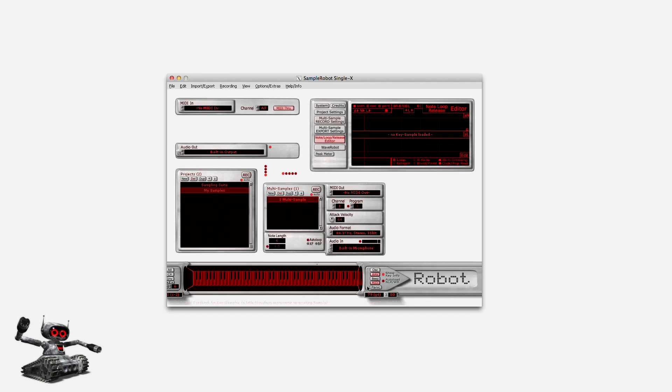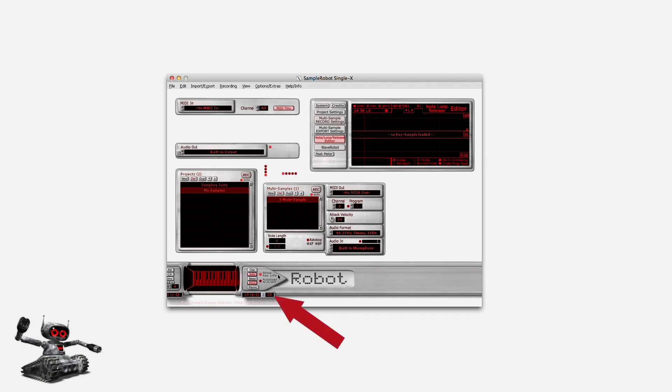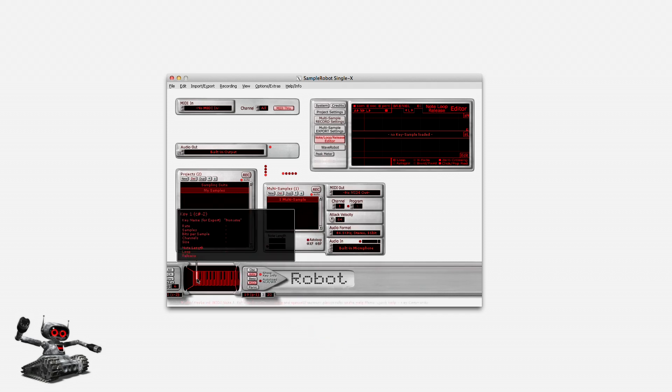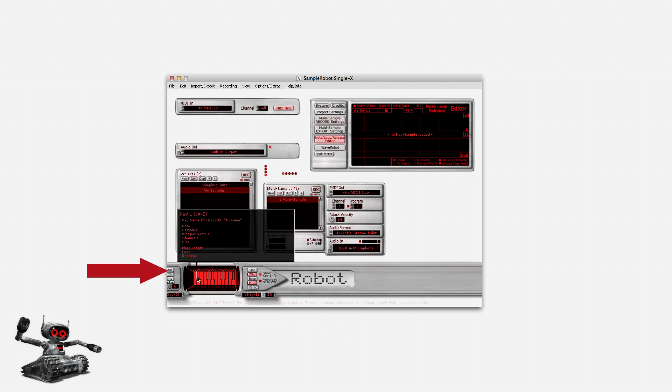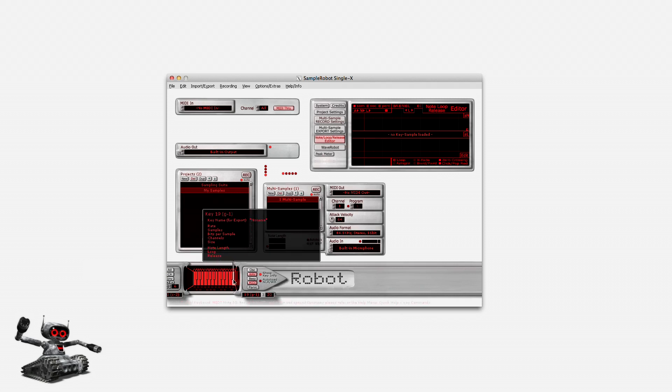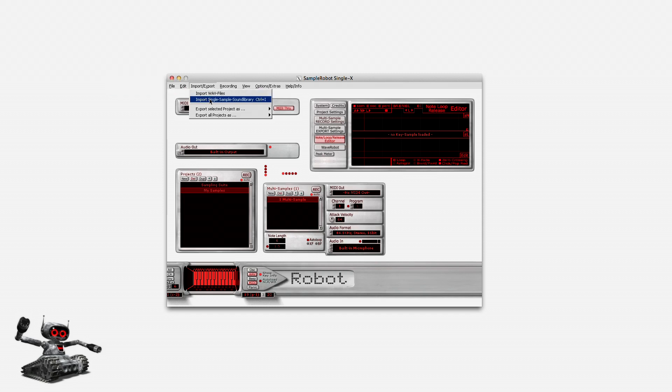I also drag the right range selector so that I have enough free sample slots for my project. I can read the number of keys in the dedicated display down here. Now I need to select these keys for import. I click on Select All. I can import my samples now.